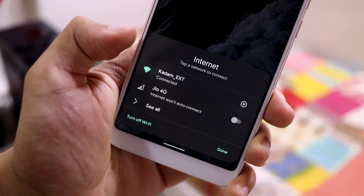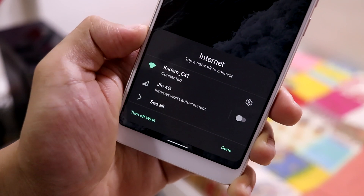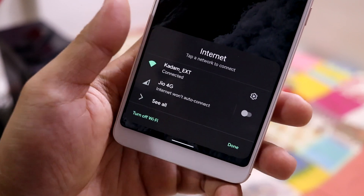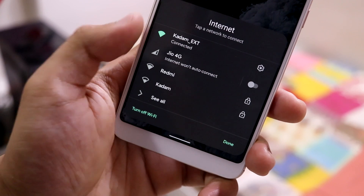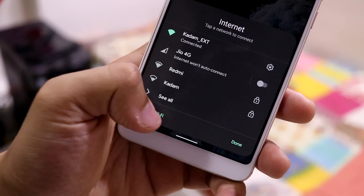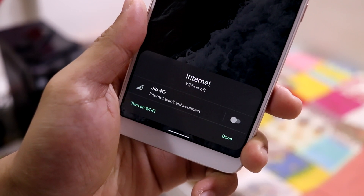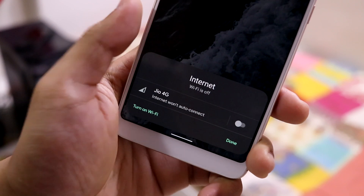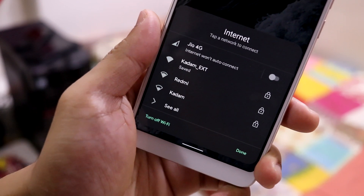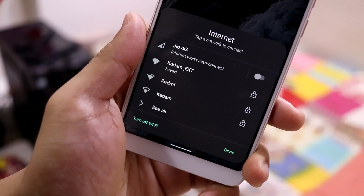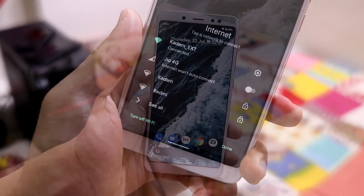Another handy change in Android 12 beta 3 is quickly turning internet on and off. When you open the internet option tab, you can choose to connect to Wi-Fi or mobile data. You also have a quick toggle to turn off Wi-Fi entirely if you don't want to use internet at all, and then quickly turn it back on.